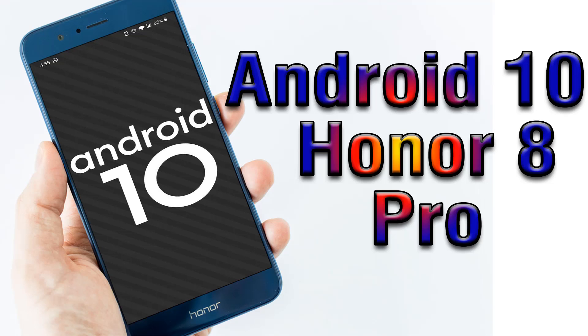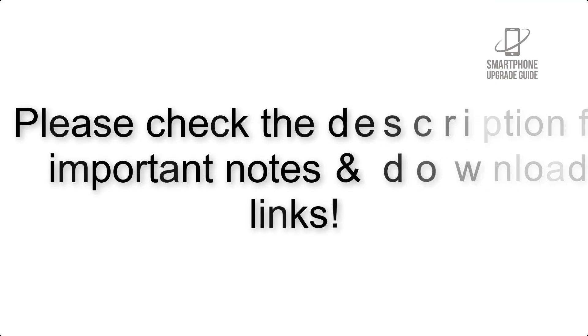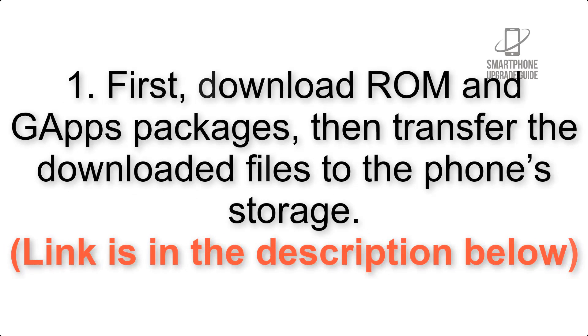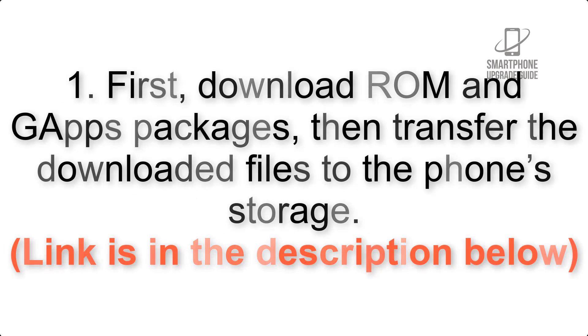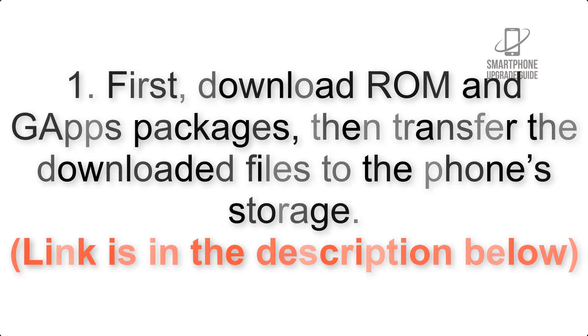Install Android 10 on Honor 8 Pro via AOSP GSI Treble ROM. Please check the description for important notes and all the download links. First, download ROM and G apps packages, then transfer the downloaded files to the phone's storage.